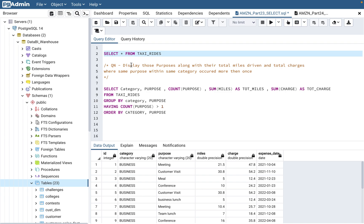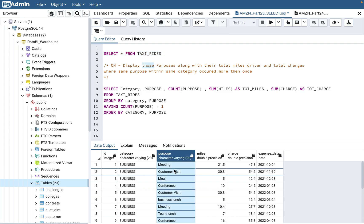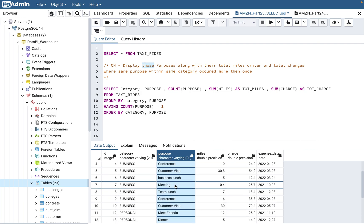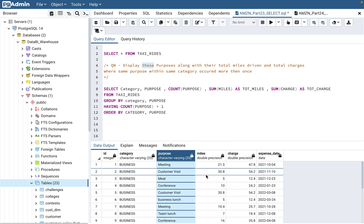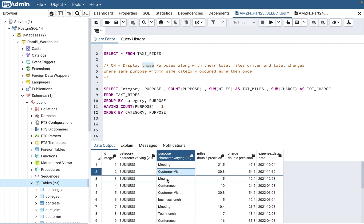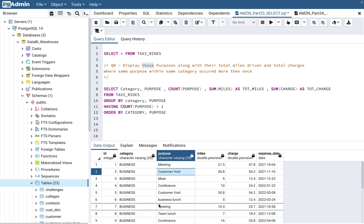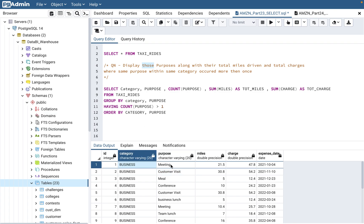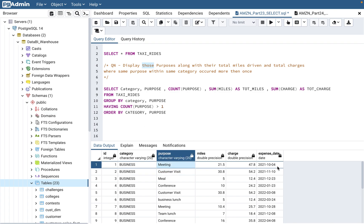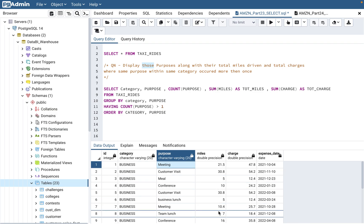I always say: break down the question into different parts to make it easier to understand. First, 'display those purposes' — so we're displaying the purpose: meeting, customer visit, etc. Then 'along with total miles driven' — looking at the data, the purpose is often repeated. For example, within the business category, 'meeting' occurred on October 4th and again on October 28th — two different occasions.